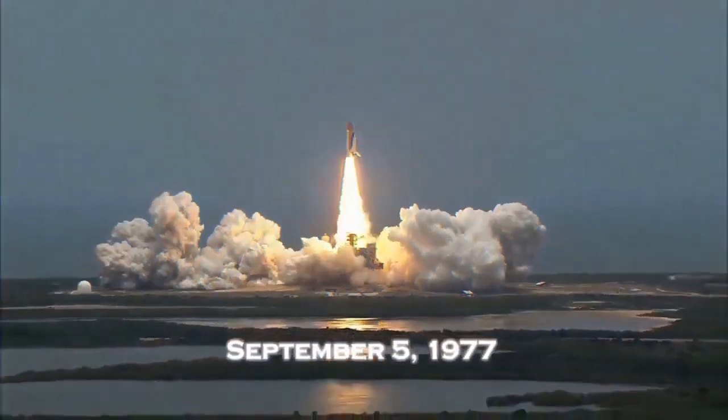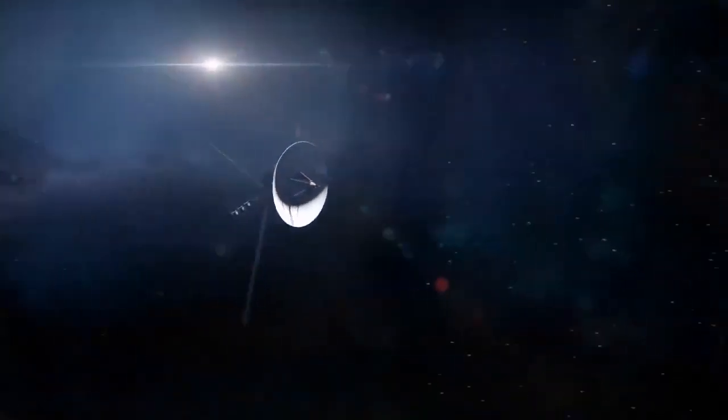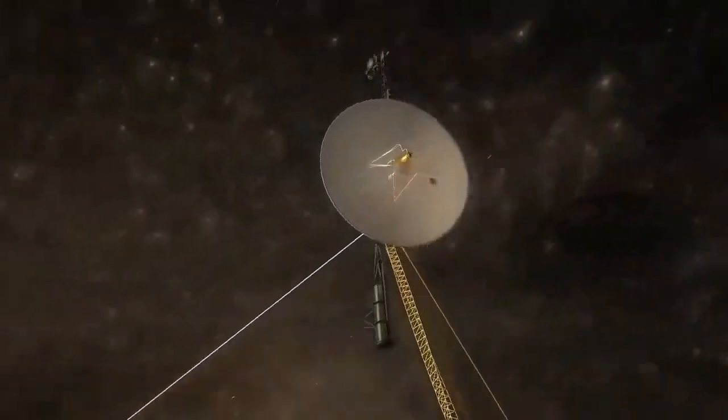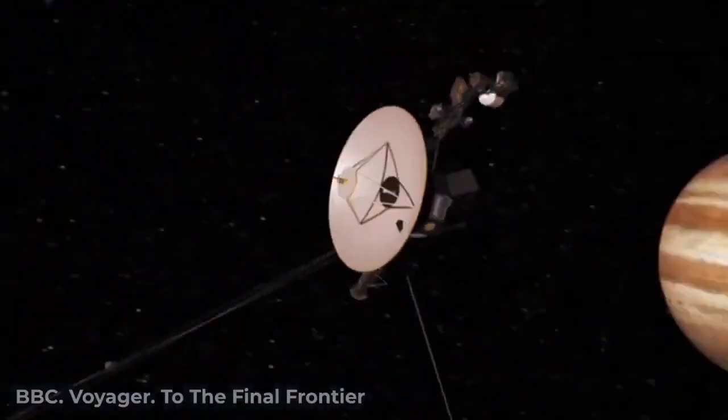In 1977, NASA launched a pair of spacecraft, Voyager 1 and Voyager 2, with a mission unlike any other to explore the vast reaches of our solar system and beyond.